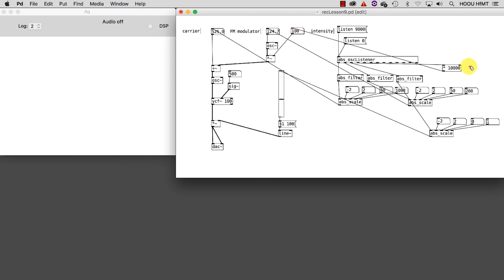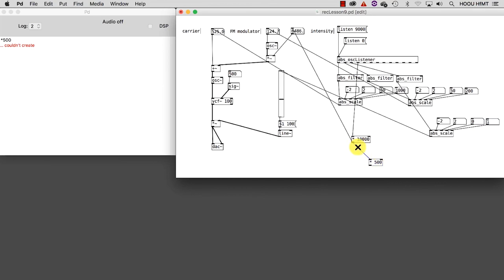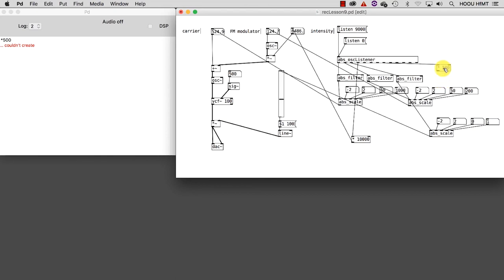We could then use the horizontal slider to control the center frequency of the filter. Also in this case we don't need the scale abstraction because we can set an upper limit for the center frequency just by multiplying like this. We then add an offset, for example 100, because otherwise the lowest limit of the center frequency would be zero, and this wouldn't make sense because we wouldn't hear anything.